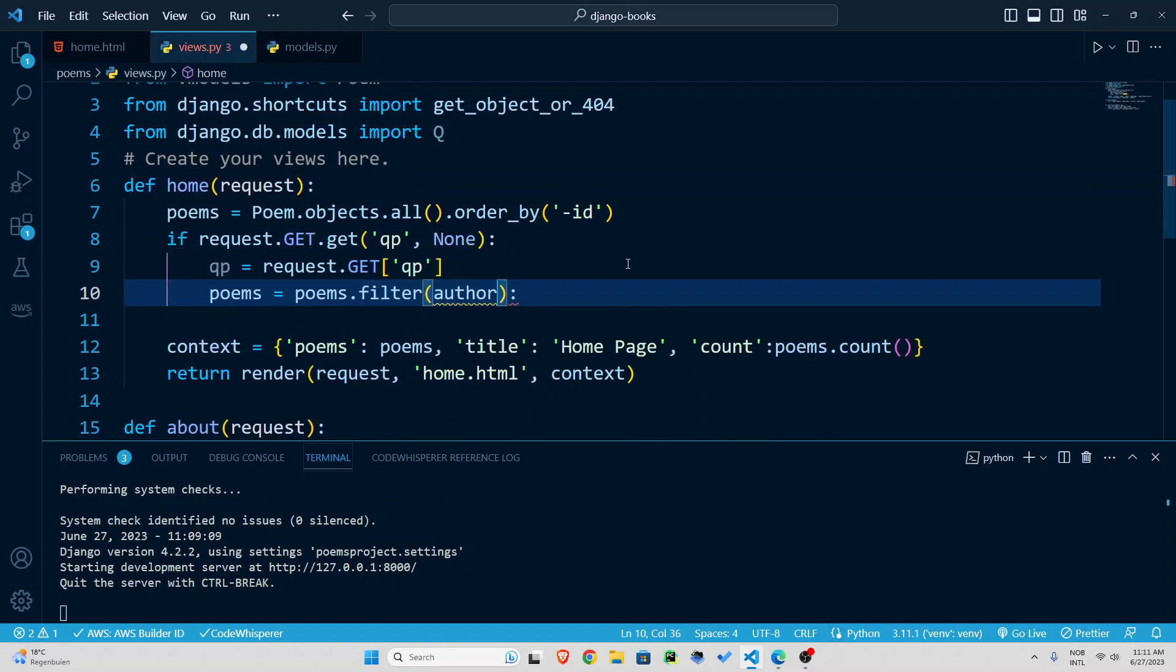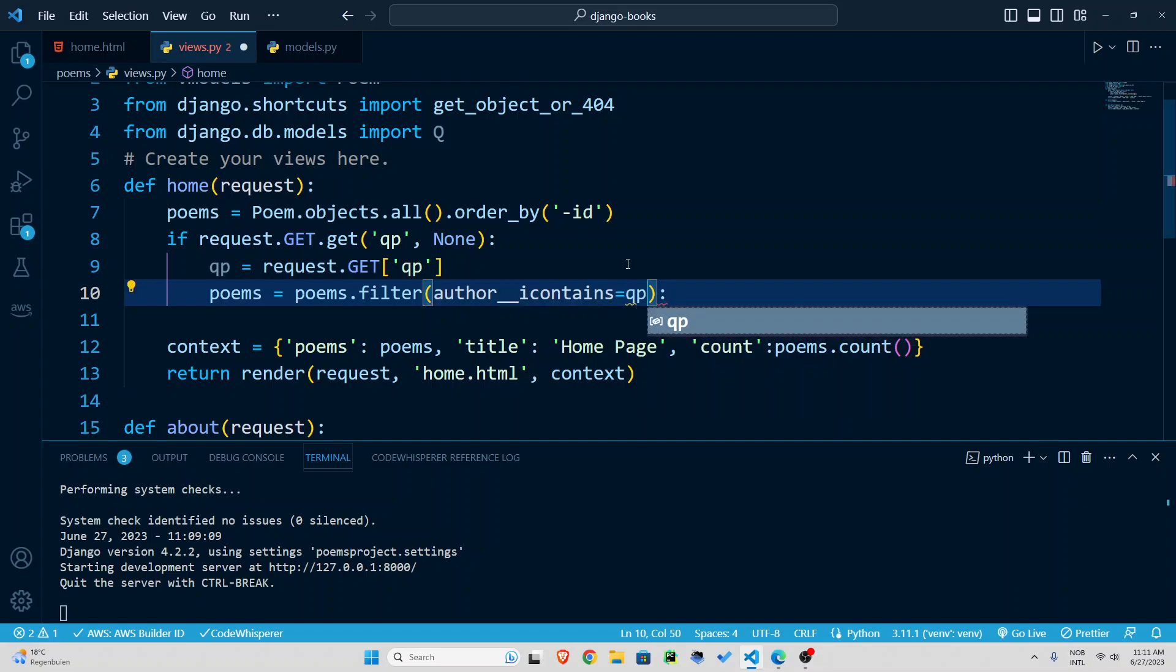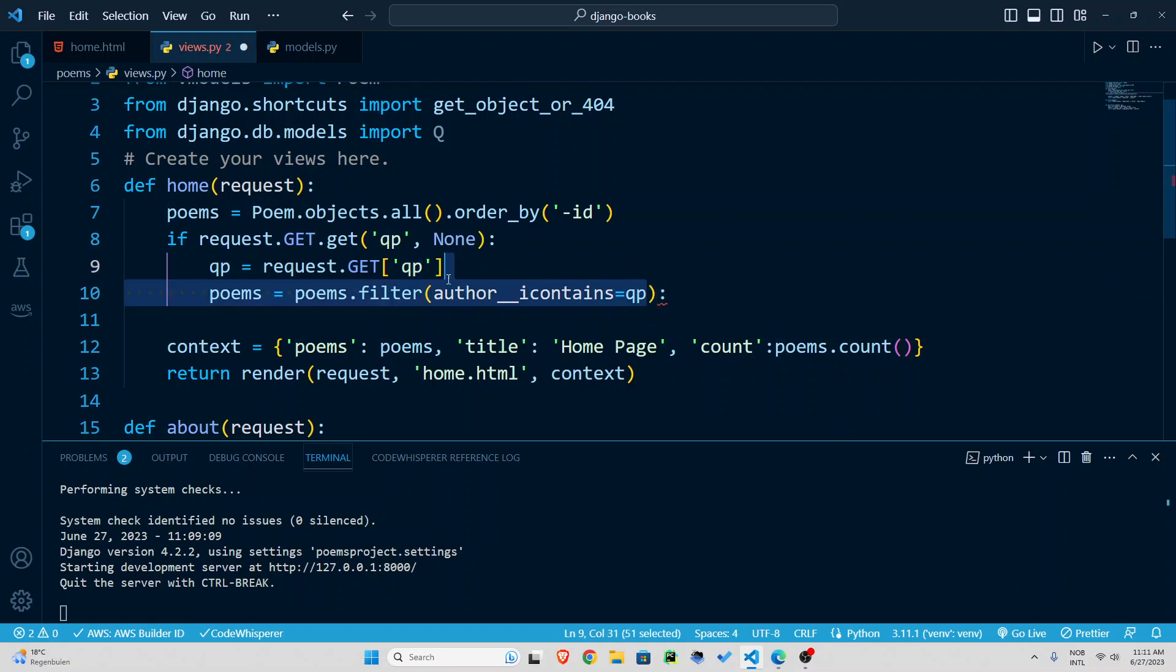in our models we had author for the name of the poet I'm going to say filter them based on the author double underscore if the author i meaning insensitive case doesn't matter if it's uppercase or lowercase